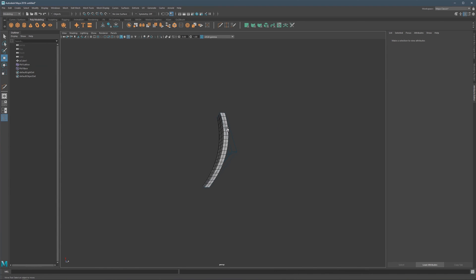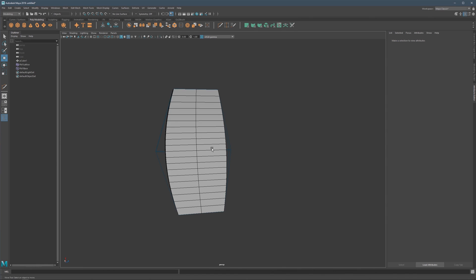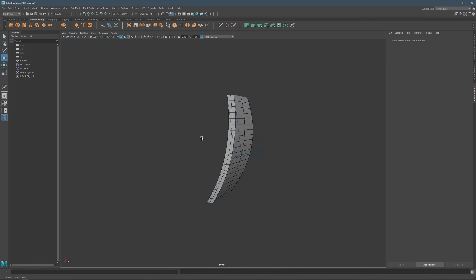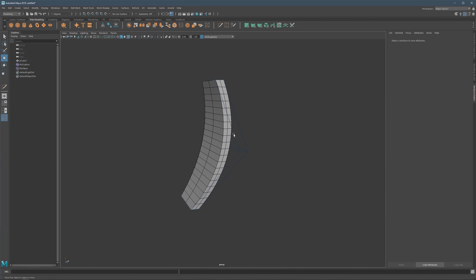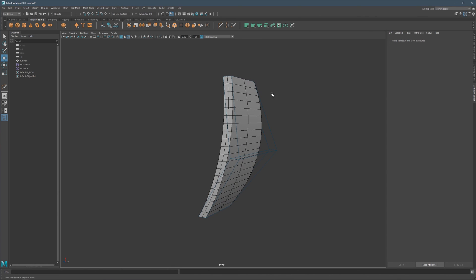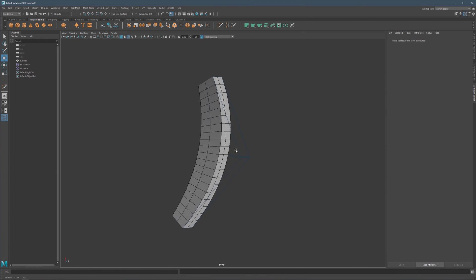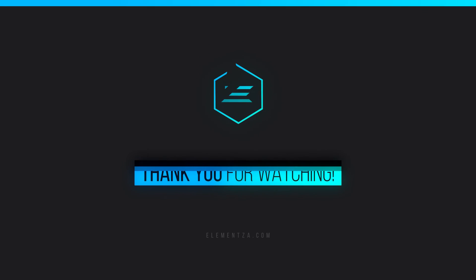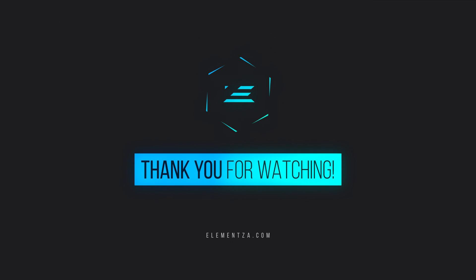That's a short breakdown of what the Lattice deformer does and how you can easily reshape an object that already has a large polygon count. This is just a quick introduction — lattice will be covered in depth in a dedicated video. Thanks for watching and see you in the next one.